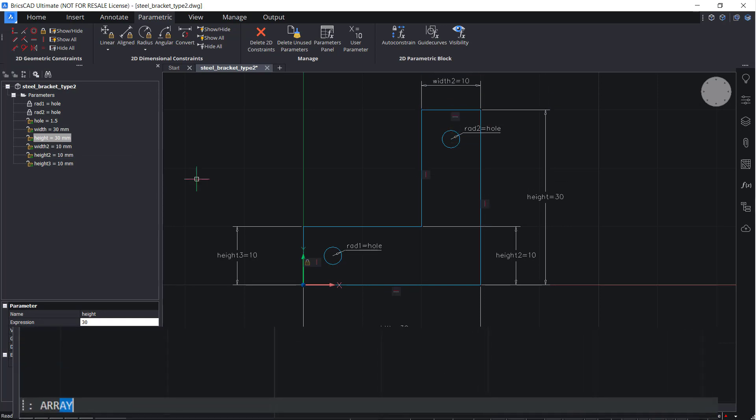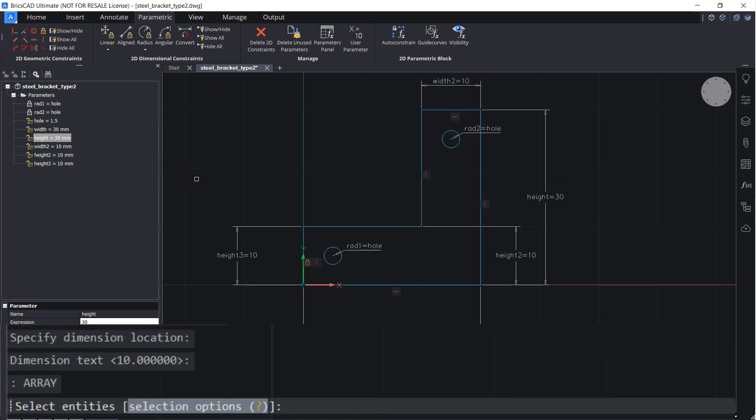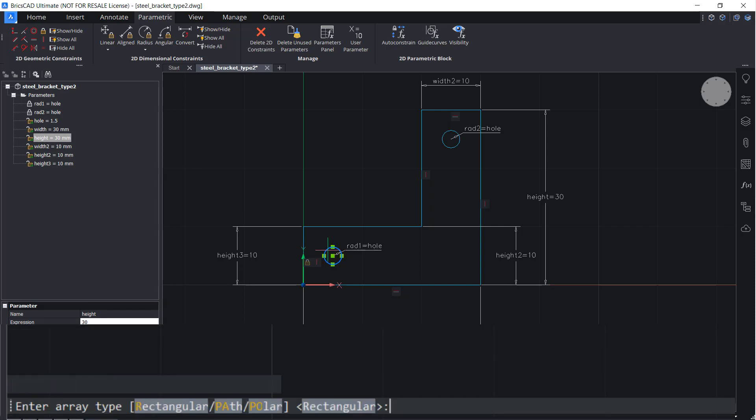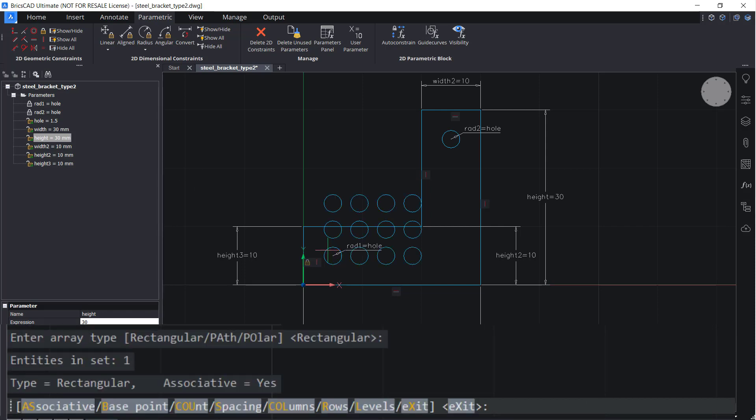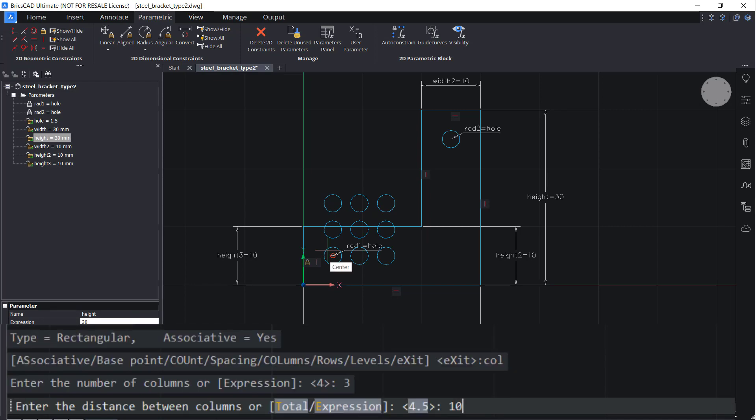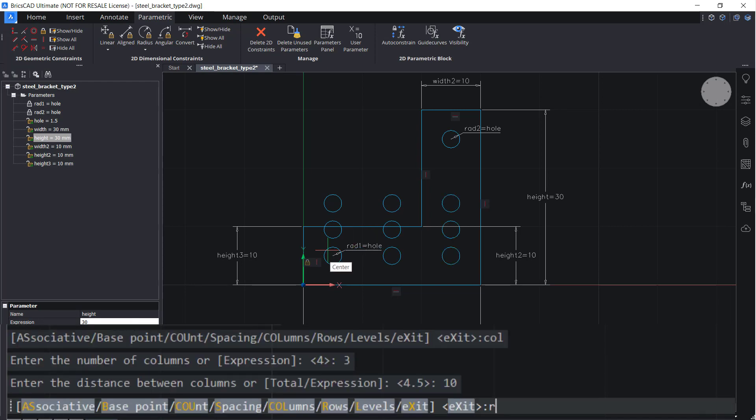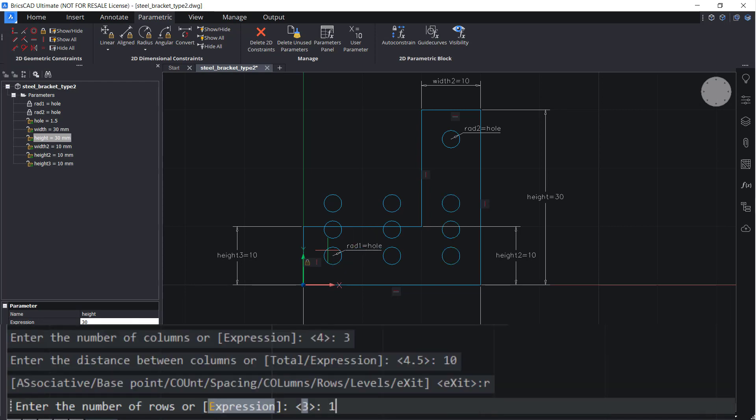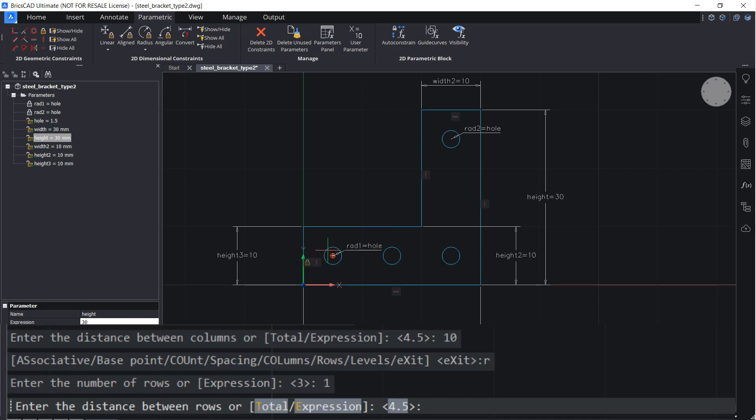Create an array. There should be three columns, space 10 apart, and one row, space 10 apart.